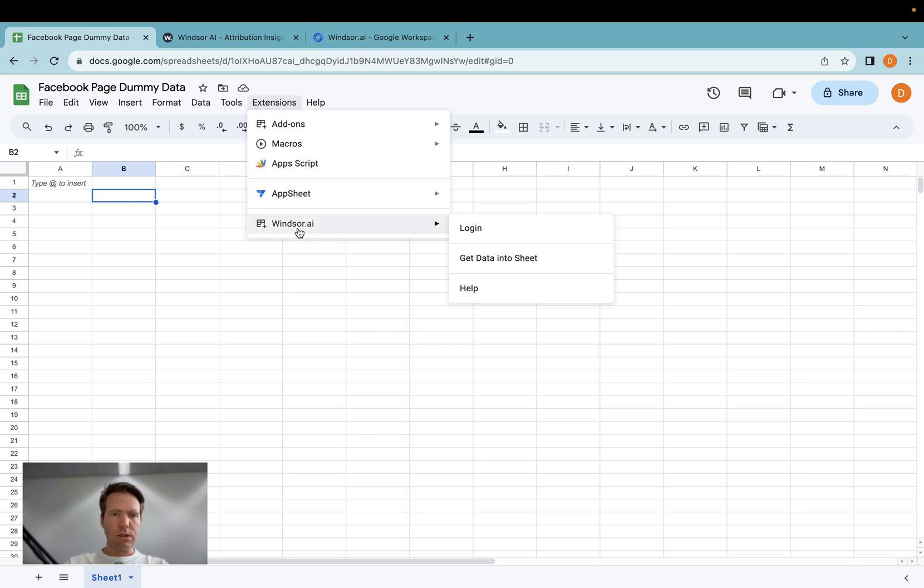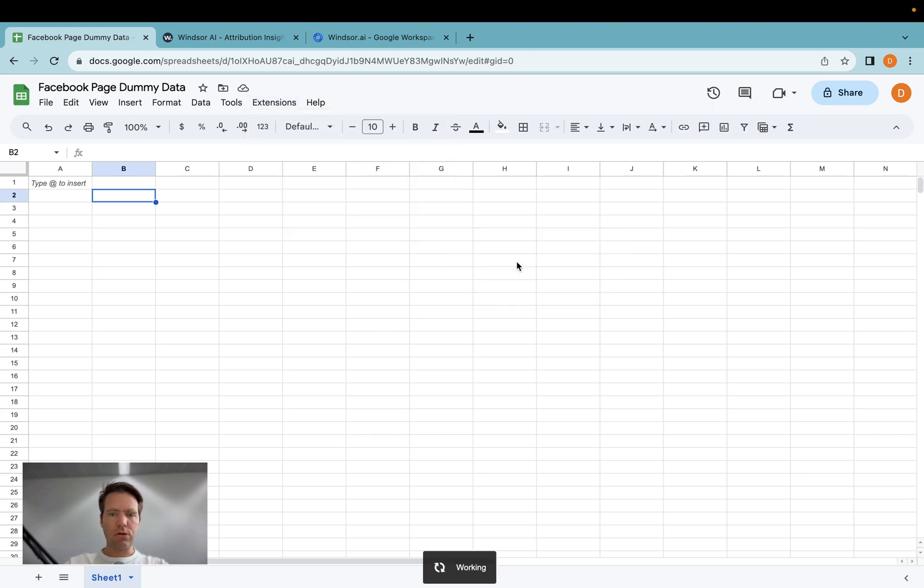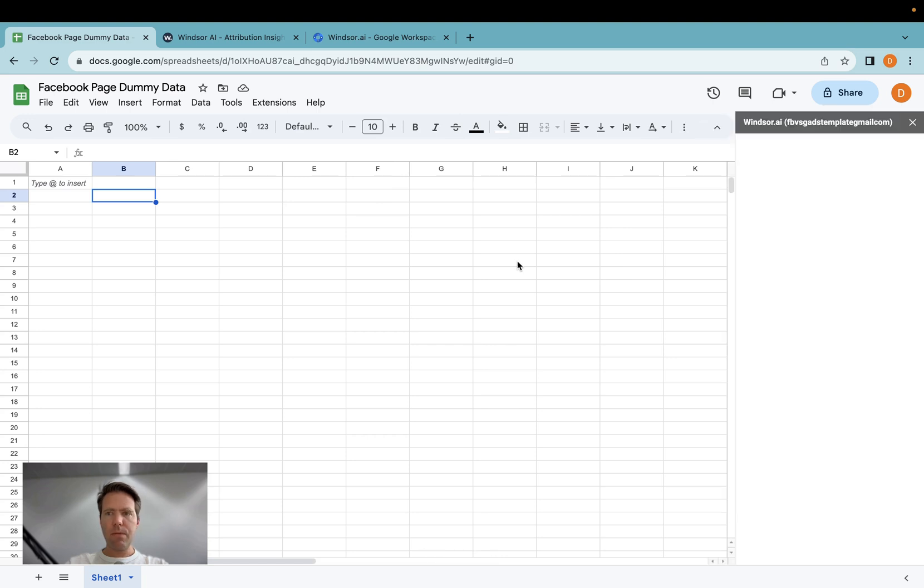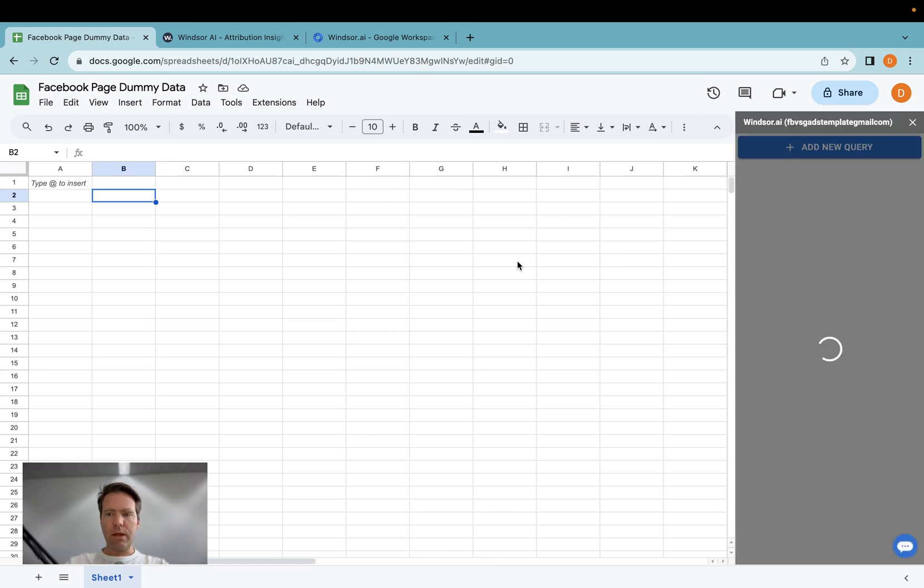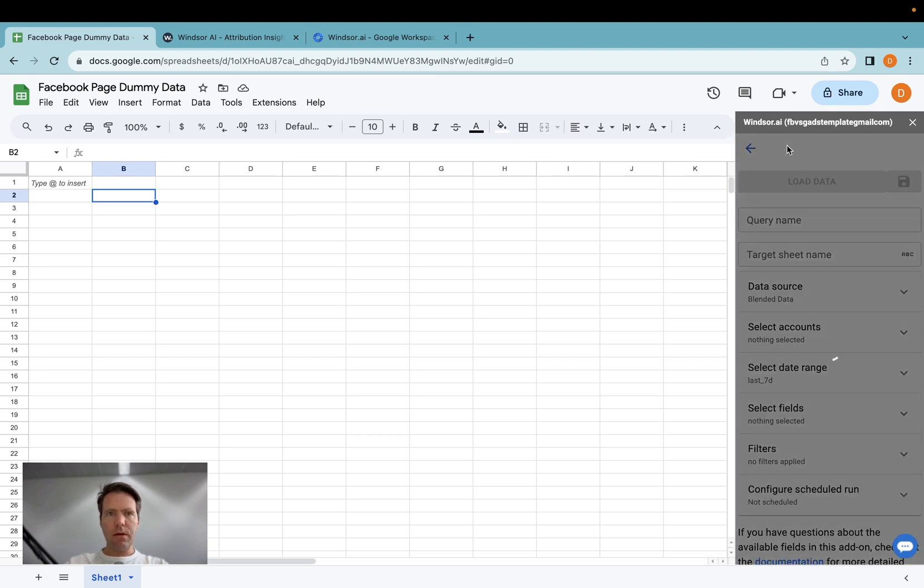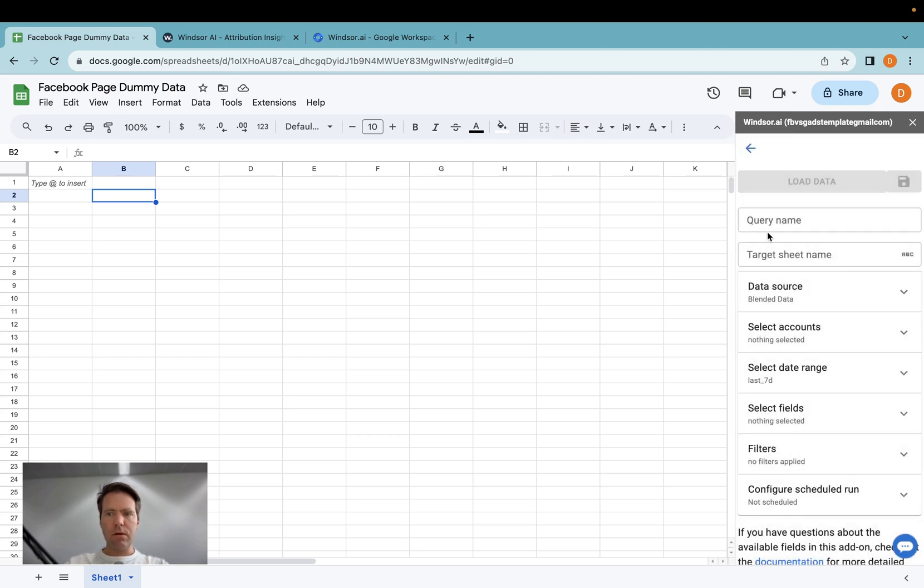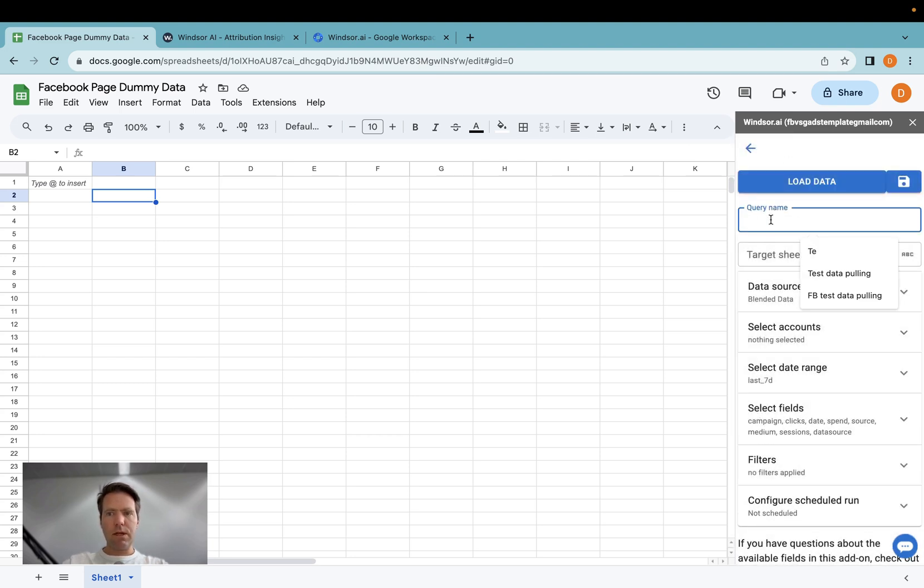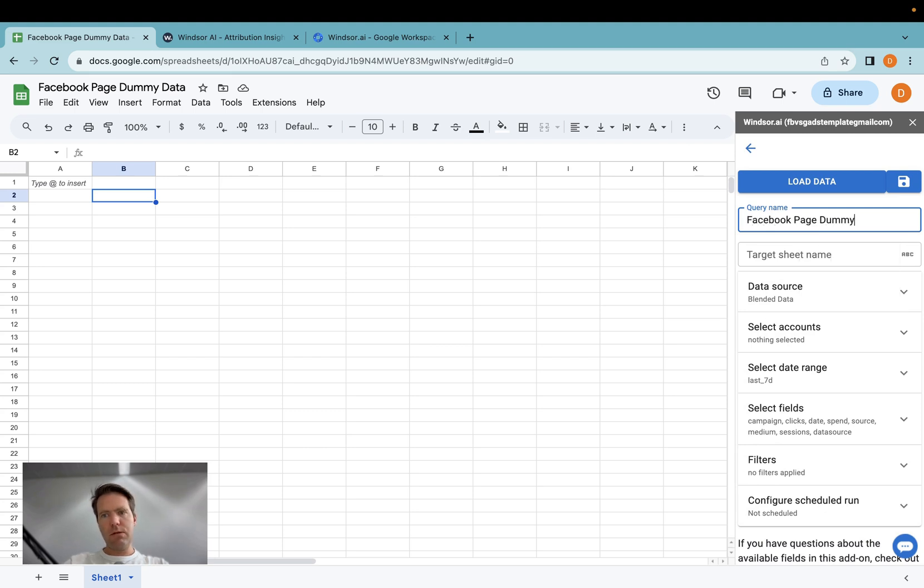Now click Windsor.ai again, click on get data into sheet. And then this sidebar will load here. Then we click add new query. And now we give it a name, Facebook page dummy data.